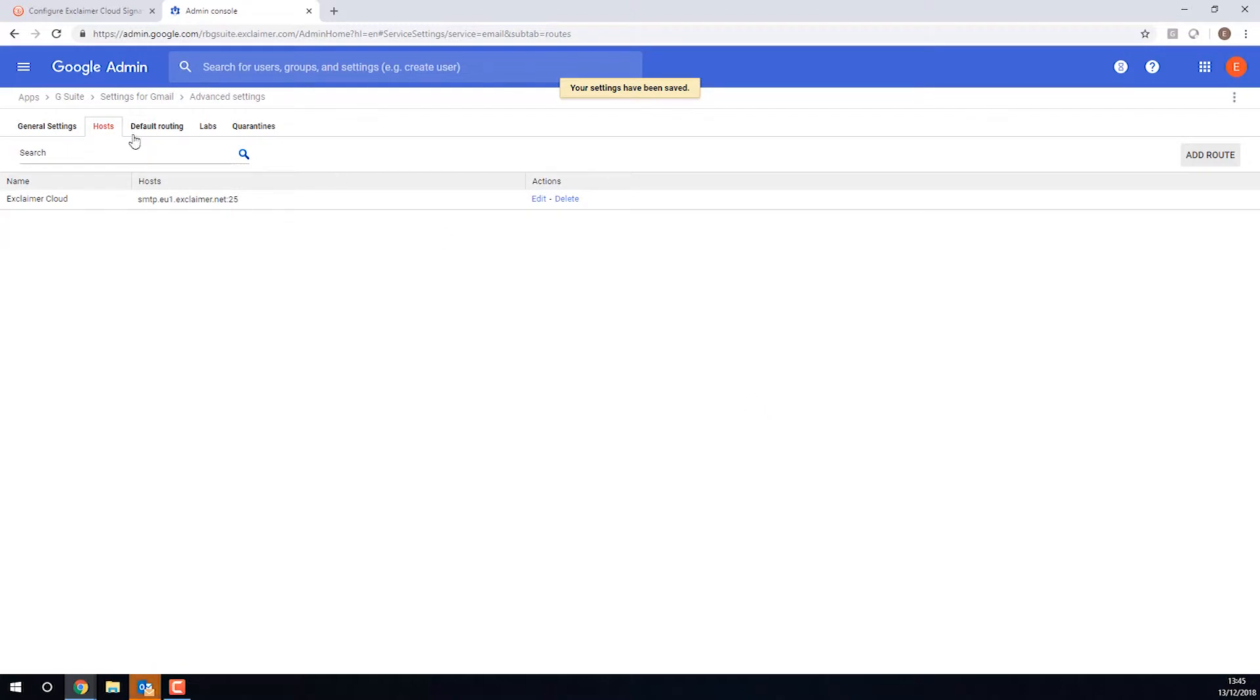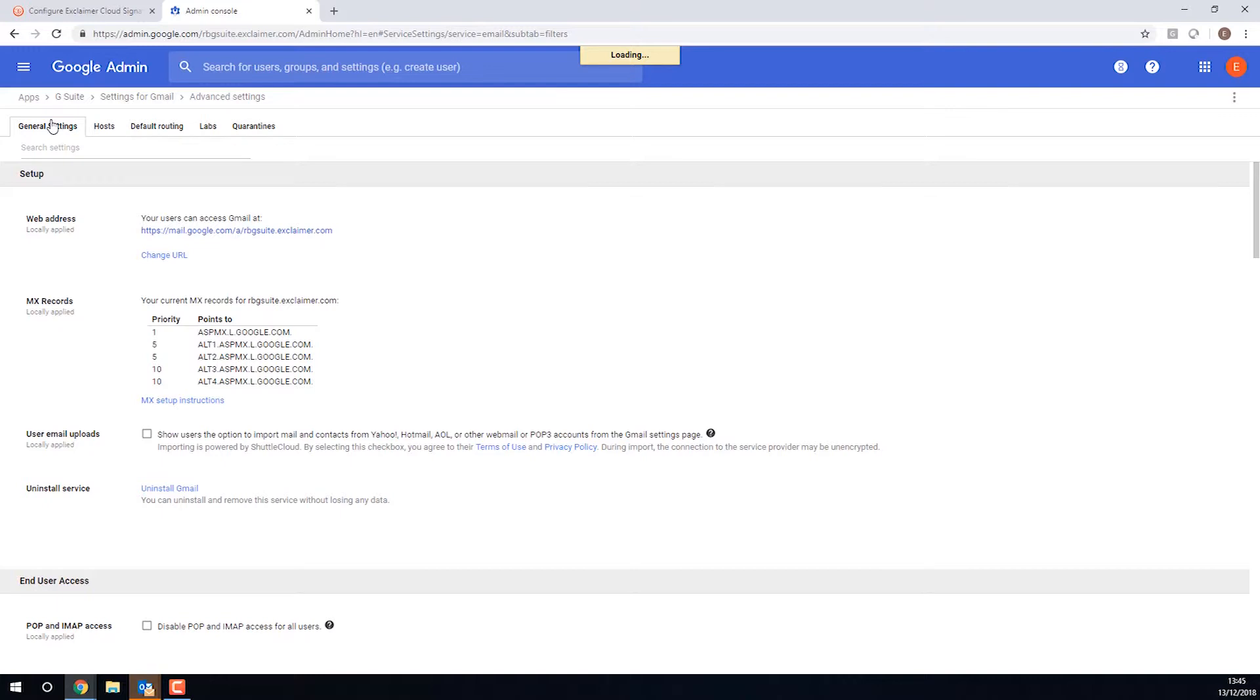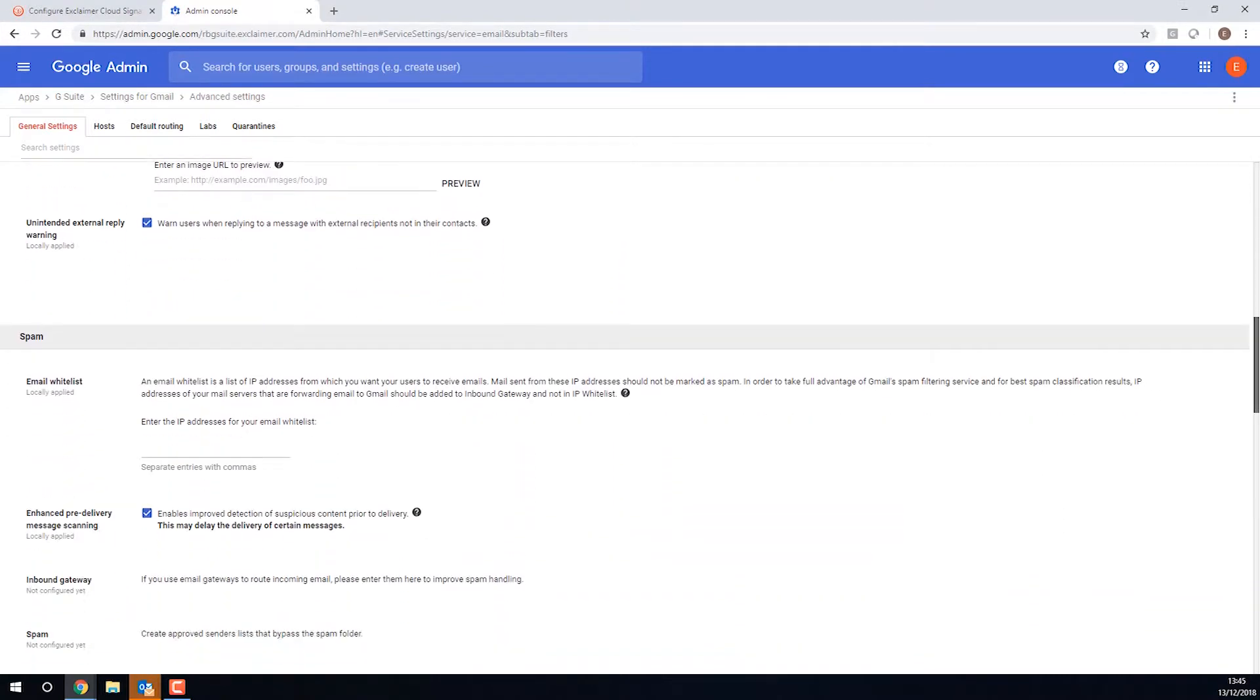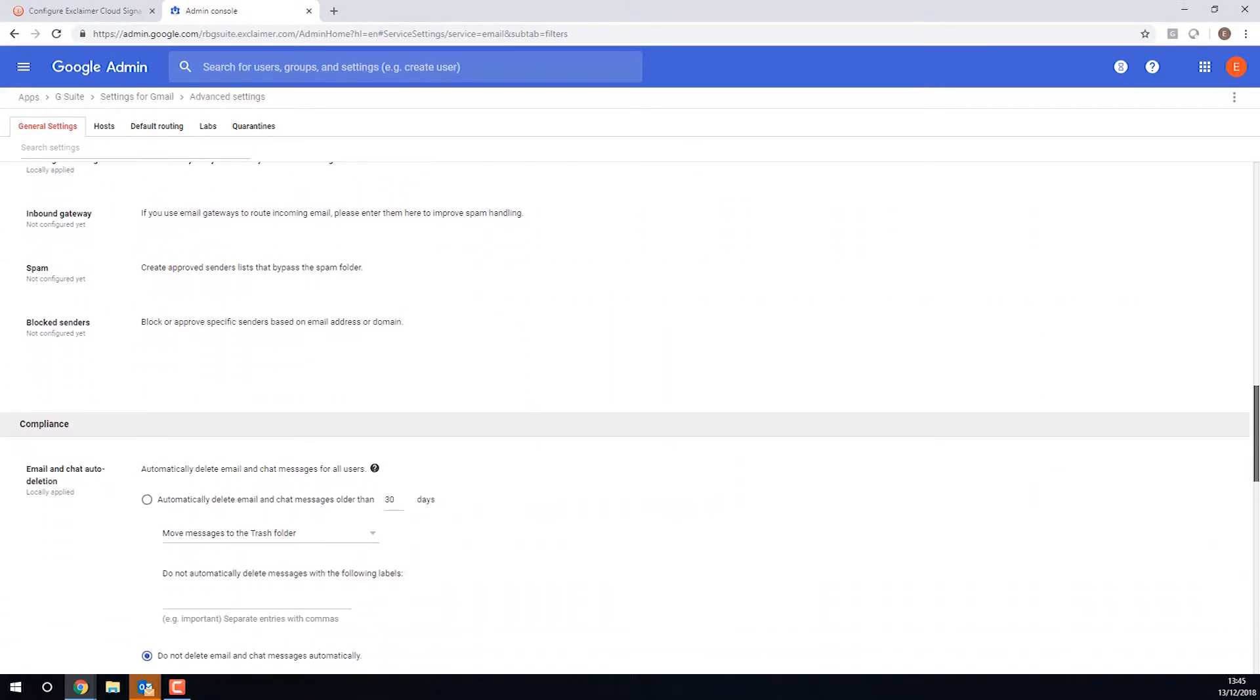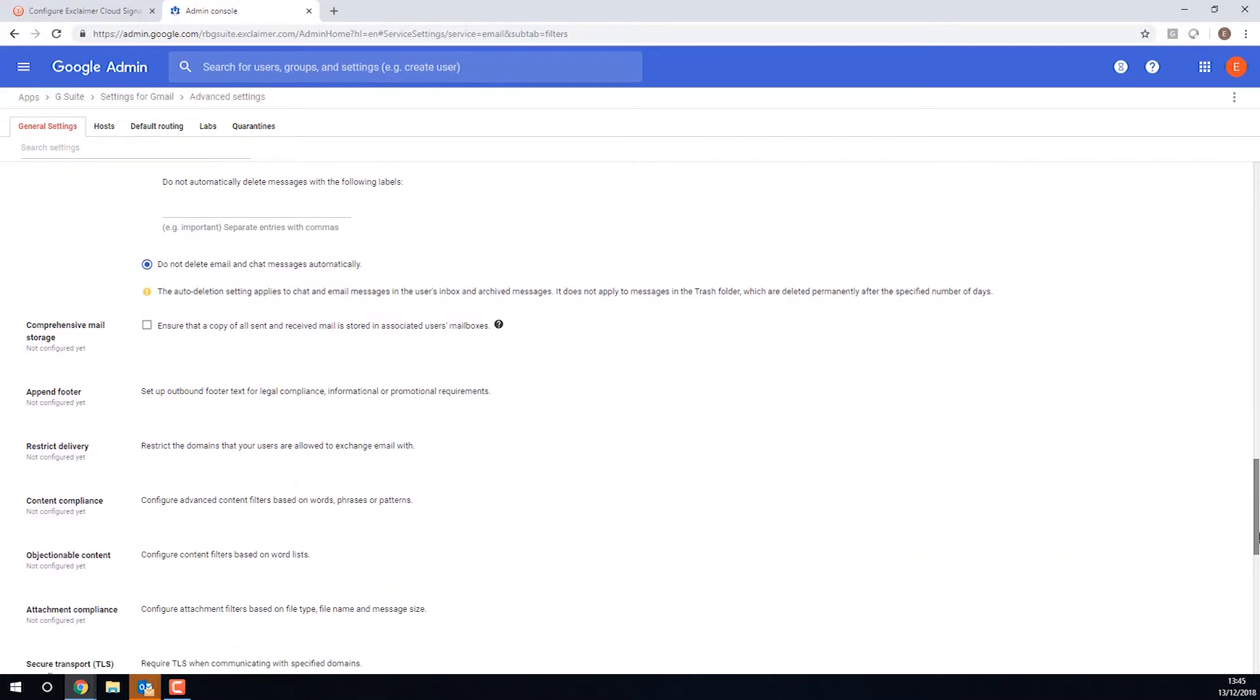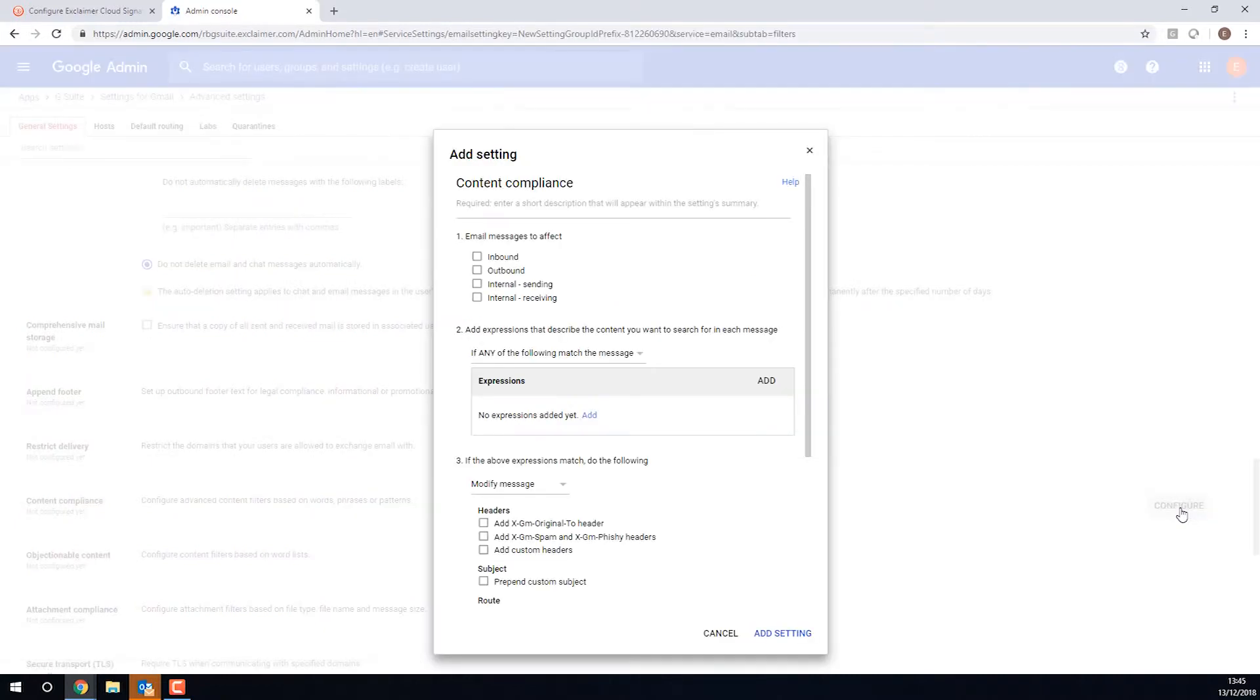Then if we go over to General Settings, we've got a couple more things that we want to change. So first, if I scroll down, we want to create what Google calls a Content Compliance Rule. You might want to have one already. You might have to click Add Another. In my case I don't have any, so I'll just click Configure.